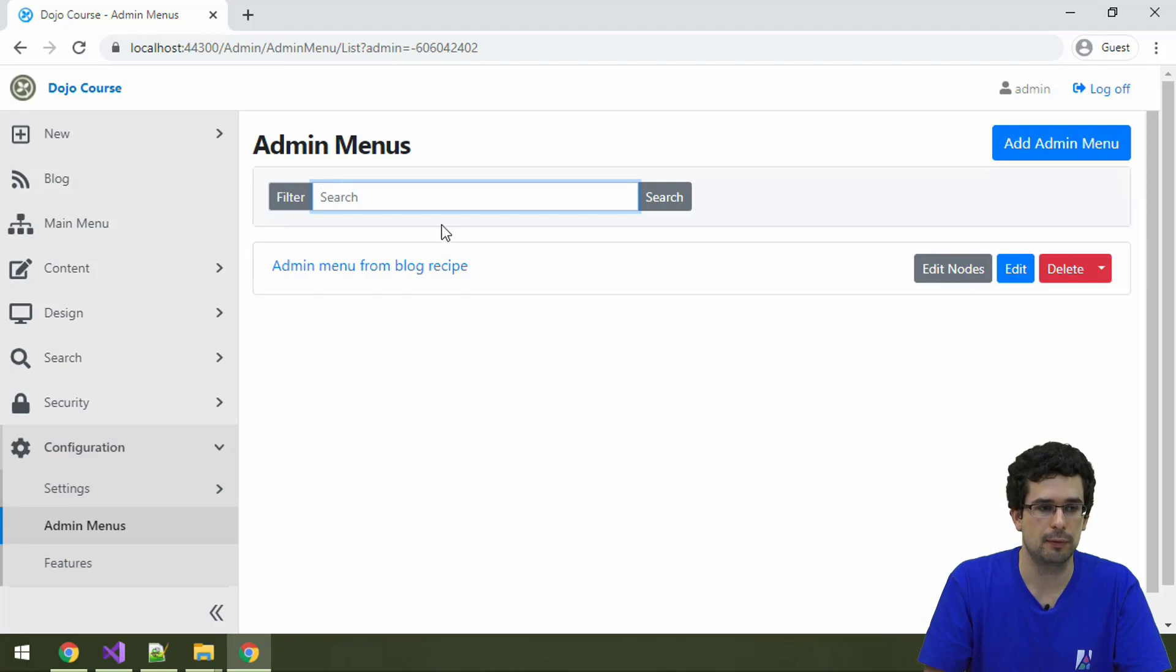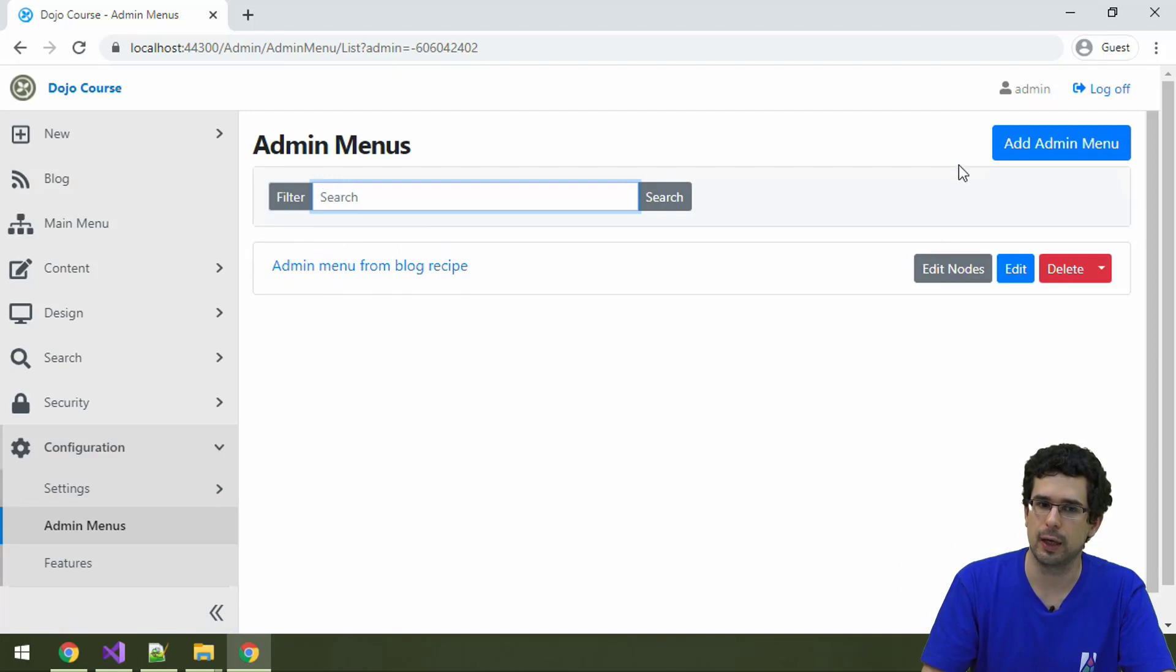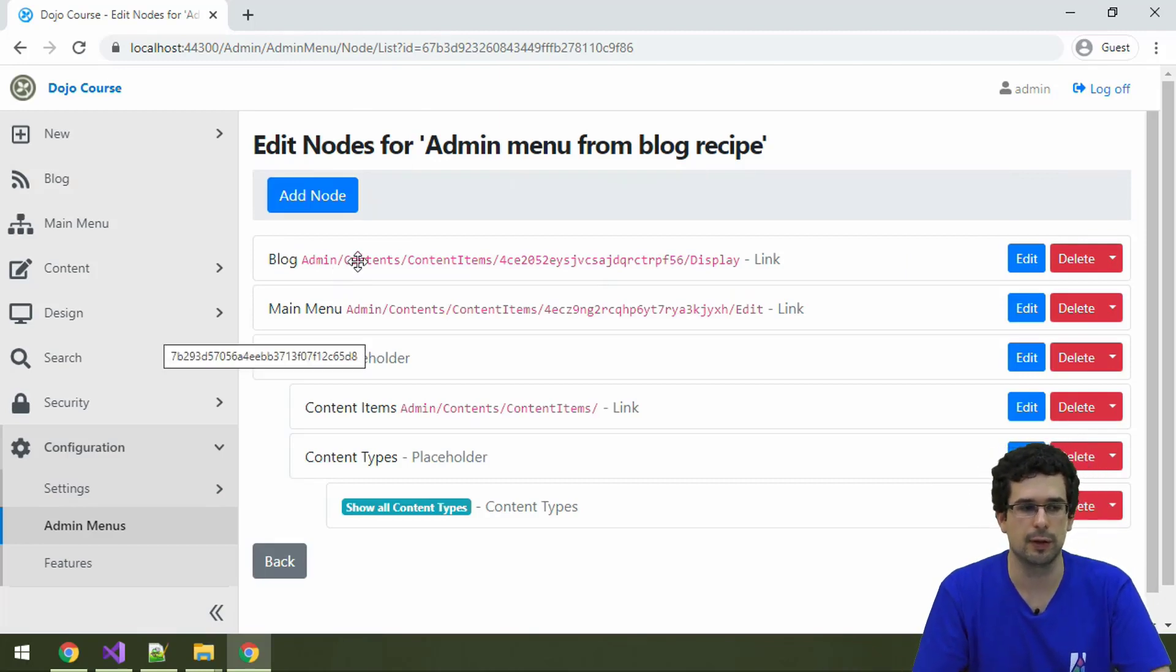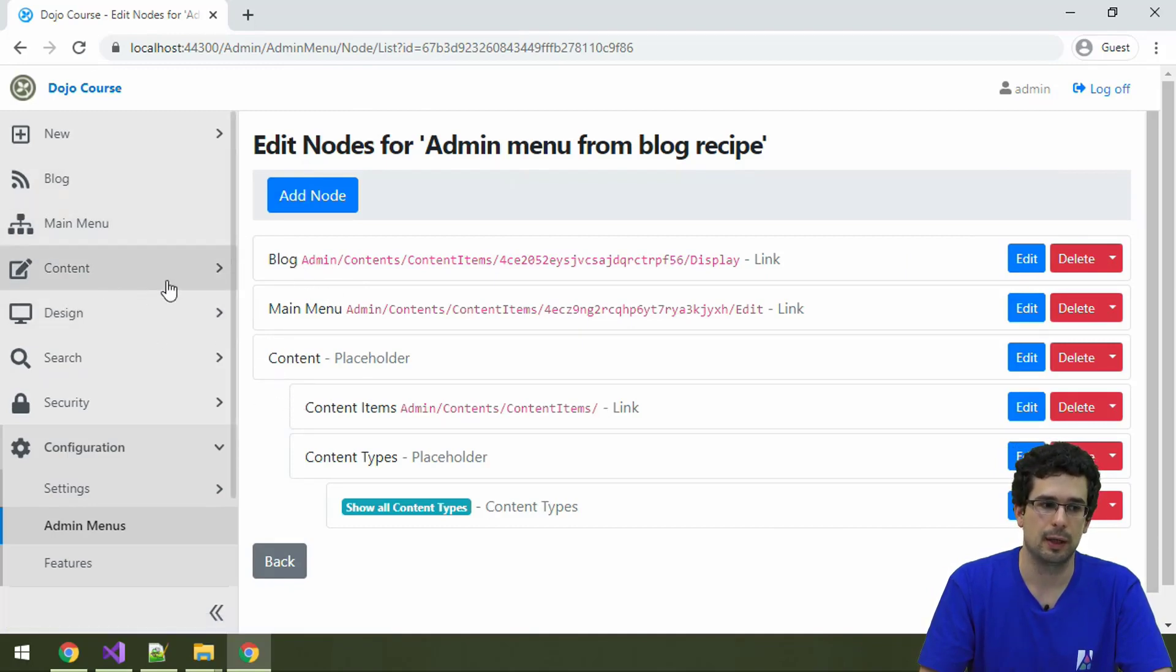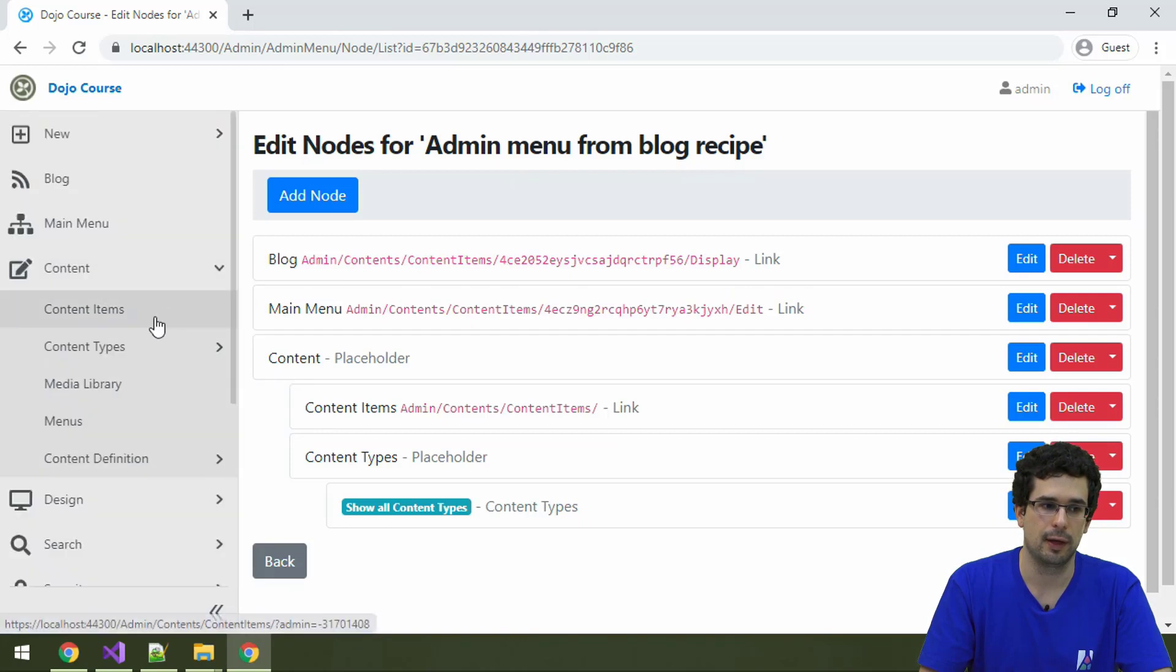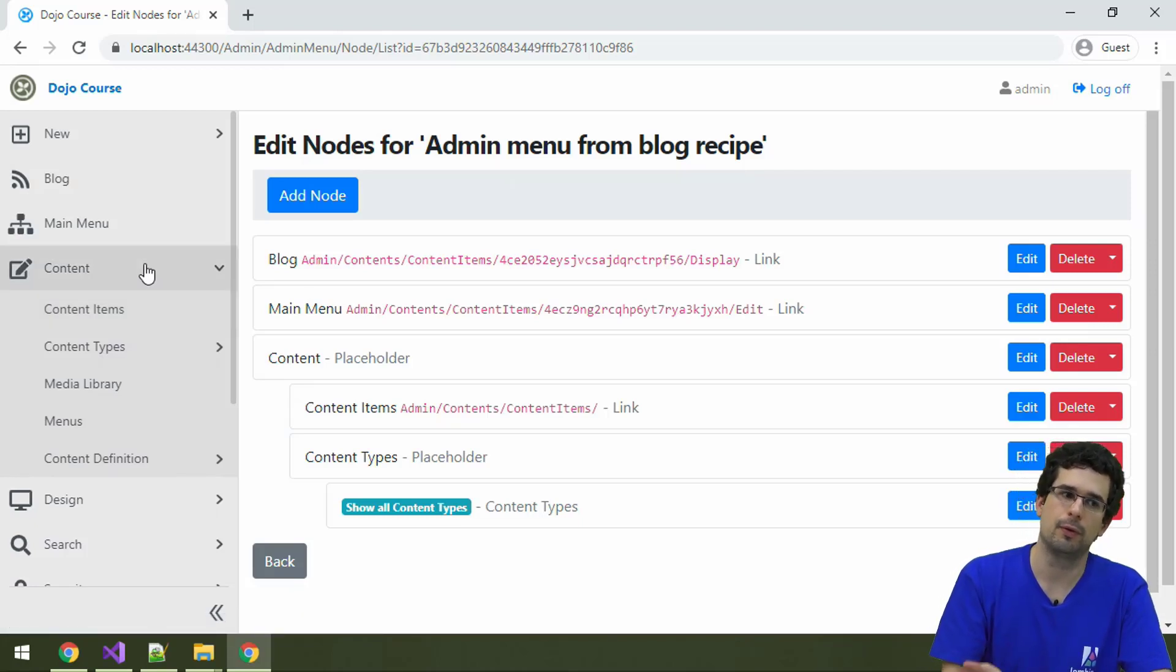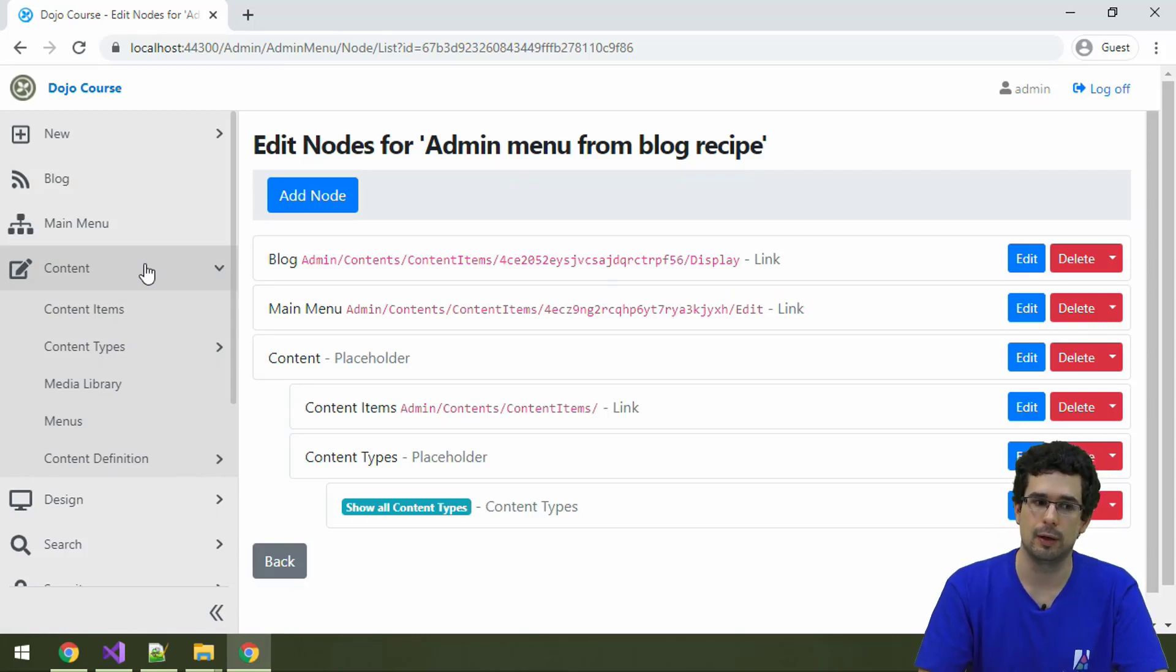The admin menus can, just as the front-end menus, be created from recipes and from the admin UI too. And this admin menu was created from the Blog recipe, as the name also suggests, and you see why we have this Blog menu item, this main menu item, and this content items and content types items here. This is not because of the content module or the admin module.